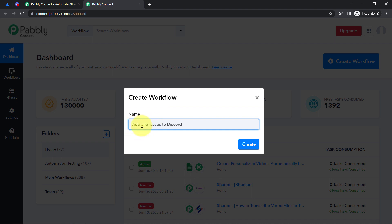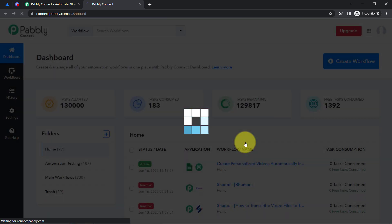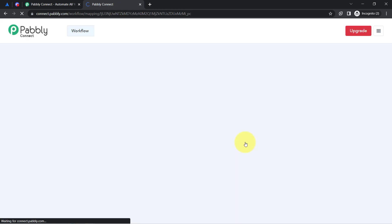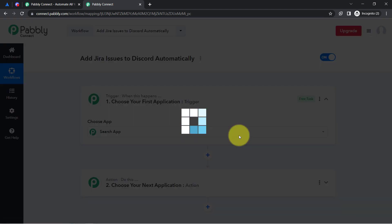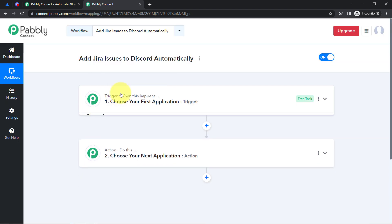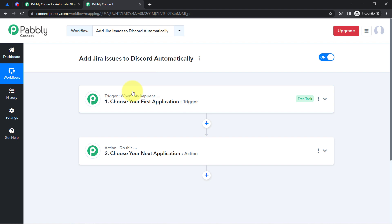I have provided the name as 'Add Jira Issues to Discord Automatically.' After clicking the create button, you will notice two boxes — these are the trigger and the action. The trigger means 'when this happens' and the action means 'do this.' So whenever the trigger event happens, it will automatically perform the action.